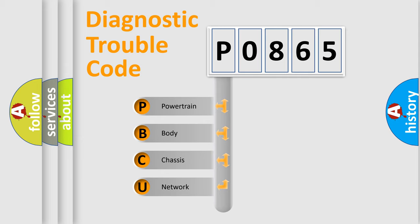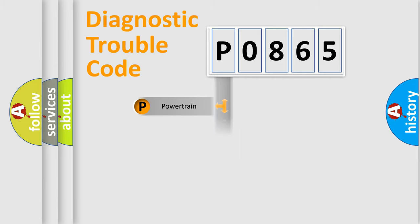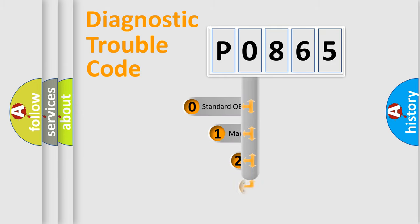We divide the electric system of automobile into four basic units: Powertrain, Body, Chassis, Network. This distribution is defined in the first character code.